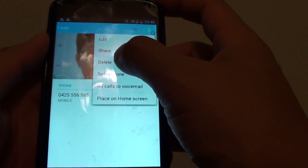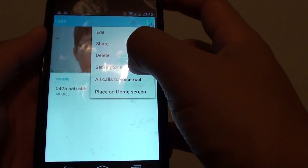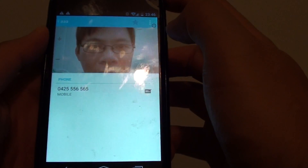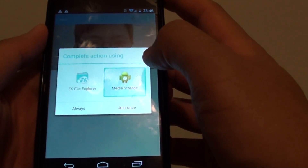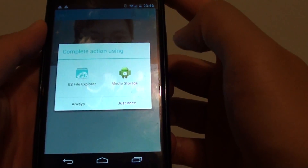Then tap on 'Set ringtone' from the pop-up. Now choose a ringtone, select media storage, and tap on 'Just once'.